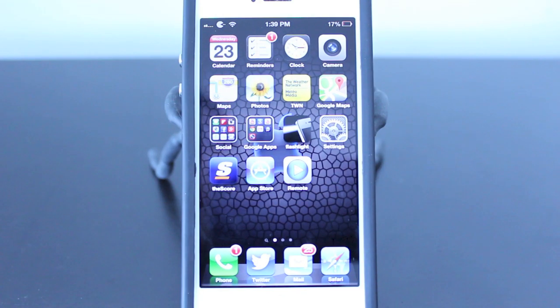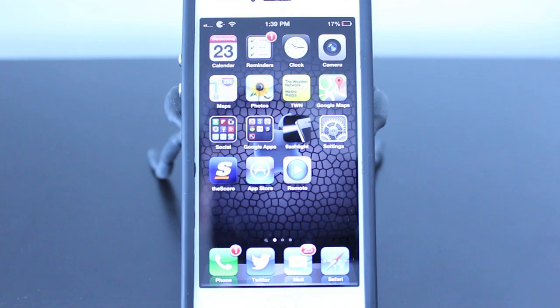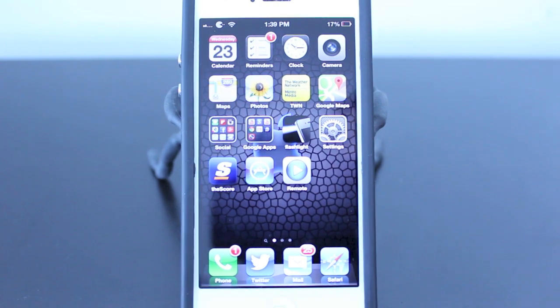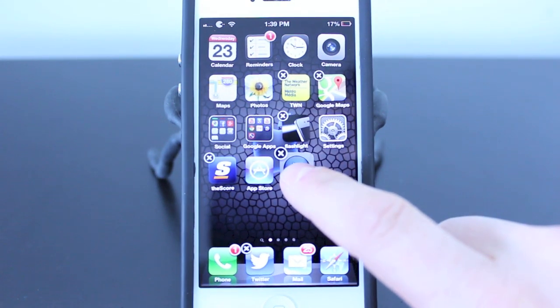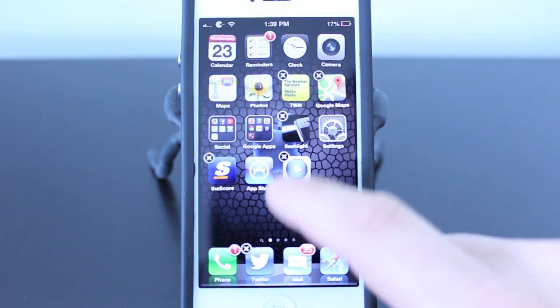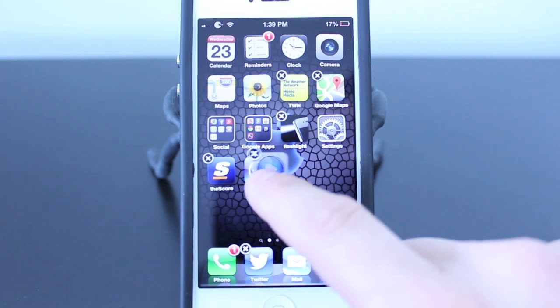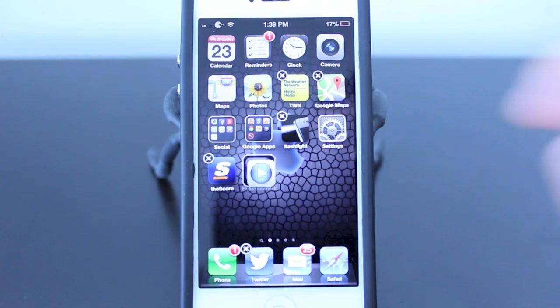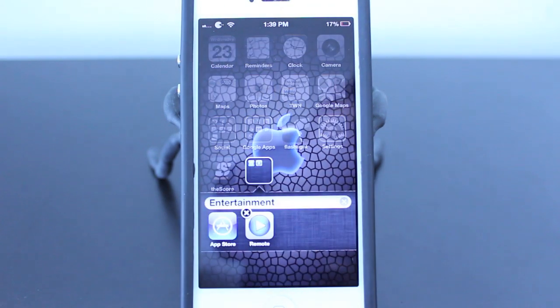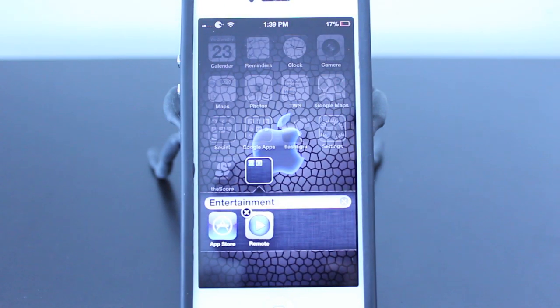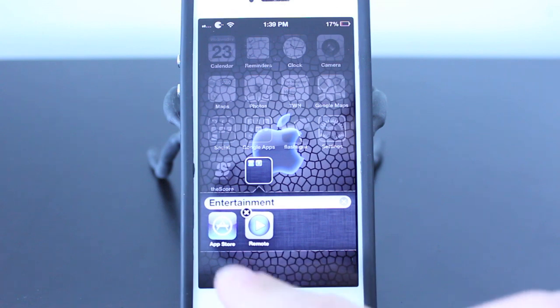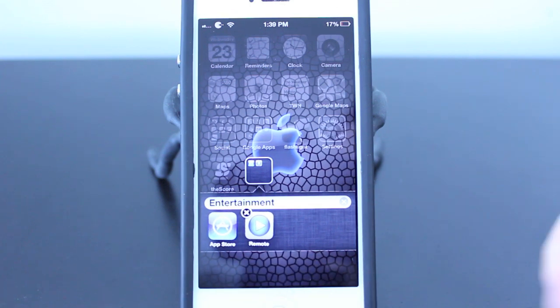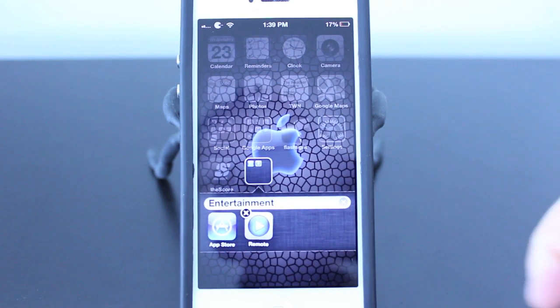So creating a folder with the iPhone 5 is very easy. It just involves holding on an app and then dragging it over onto another app that you want to group it with. So I grouped my remote with my App Store and it went ahead and named it Entertainment.